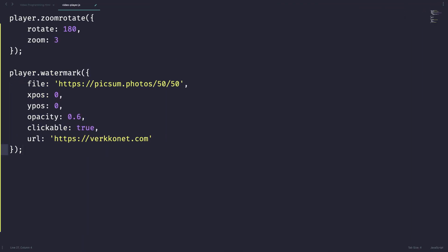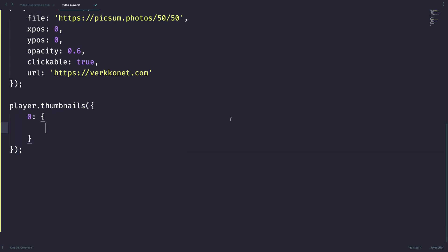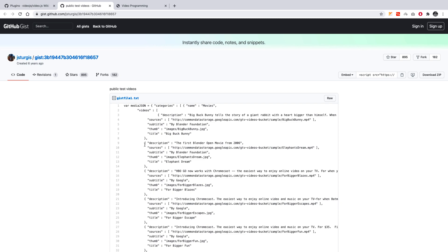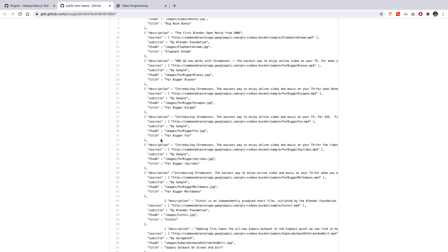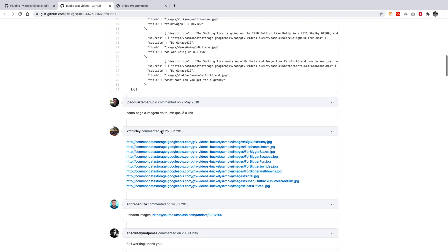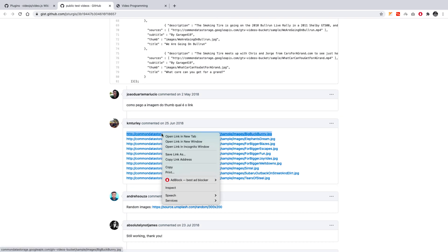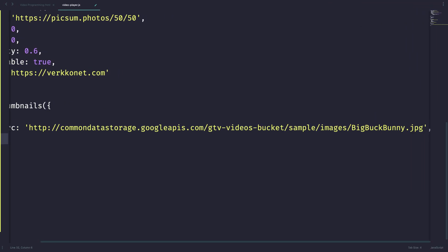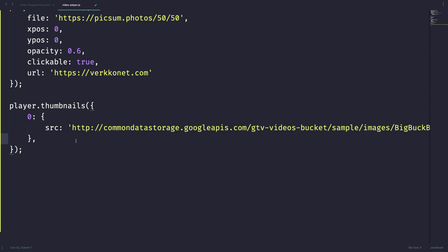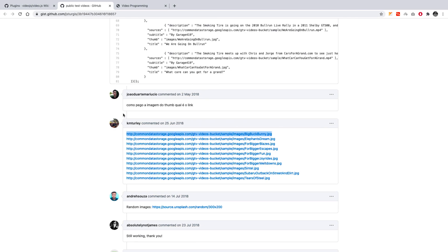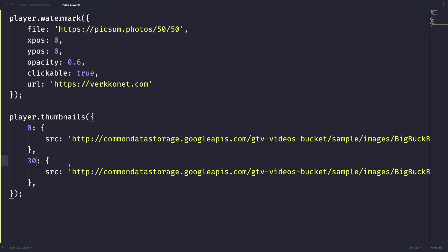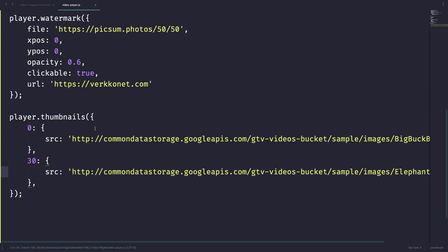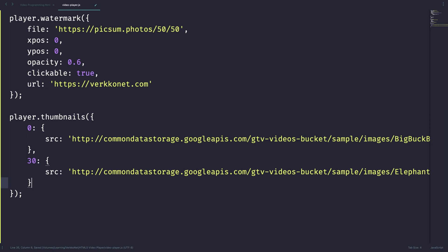The same way, let's try thumbnails. For this plugin, I can write like this player dot thumbnails. It takes a JSON object. Another JSON object with the key 0. 0 means like you need to mention the seconds. So it starts from the 0th second and now we need to provide the image here. Now the problem arises for my demonstration. I'm going to use the sample videos from this gist file. Don't worry, I'll be leaving this link in the video description. Let's take some image URL from here. What happens when we reach 30th second? Let's say 30 and have some other image. I think these images will be very big. Anyways, let's try it out.